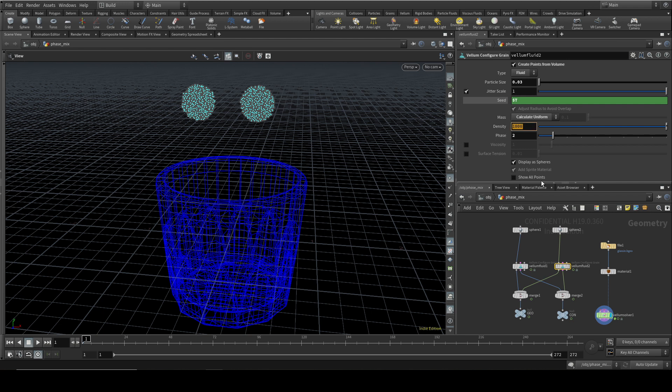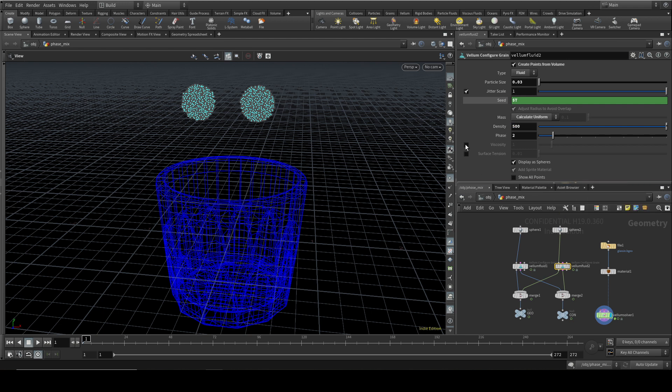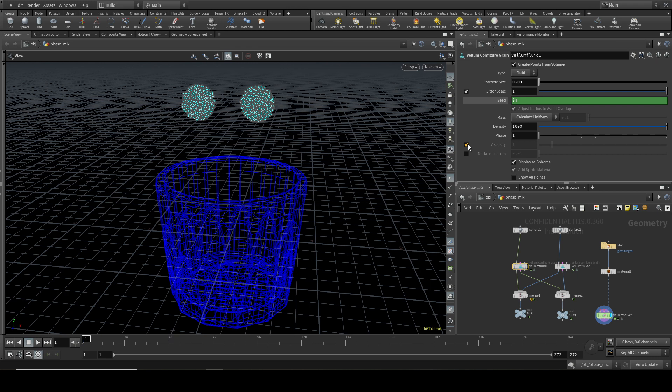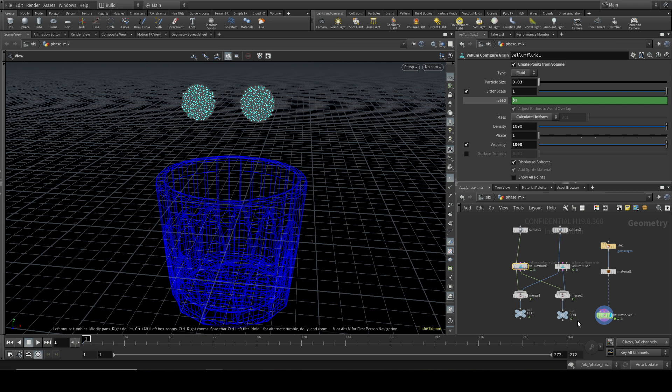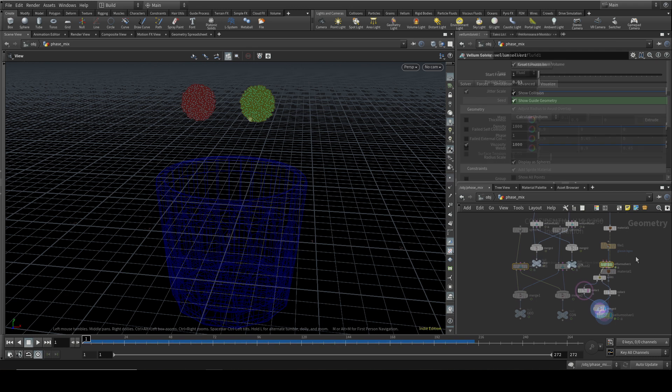I'm going to reduce the density of this one. And I'm going to set it to a very low viscosity. And for this one, I'm going to keep the density at a thousand and I'm going to put the viscosity up. So now we've got two fluids with different properties. And because the phases are different, the solver is going to treat them as two independent fluids that will mix together.